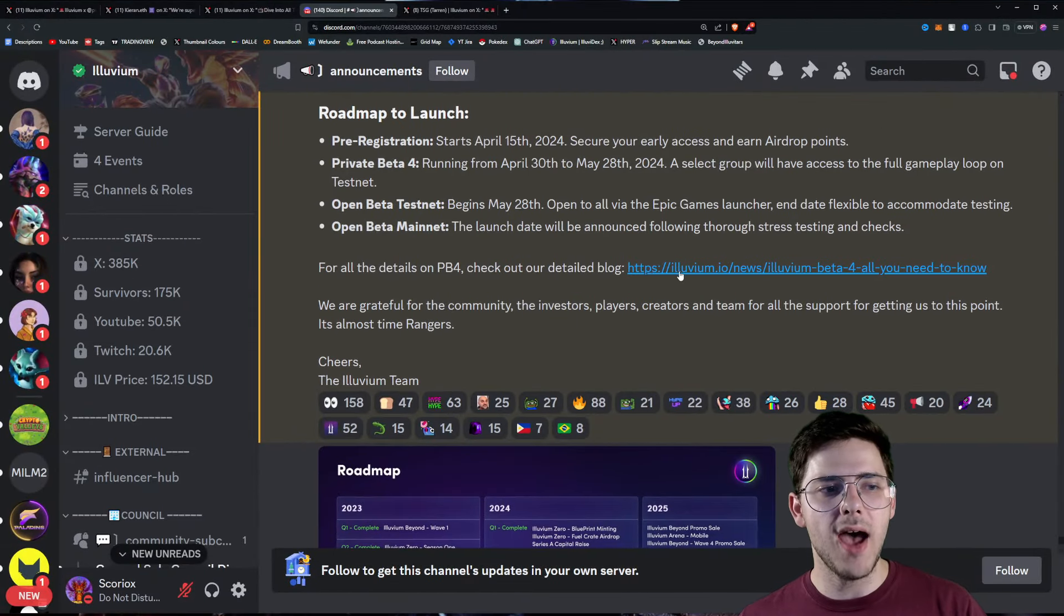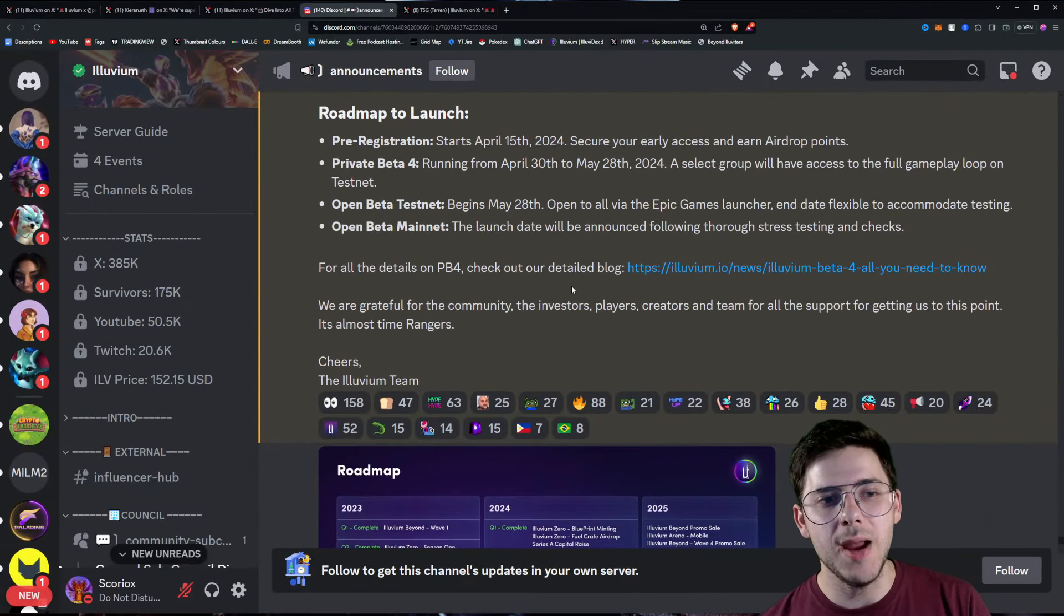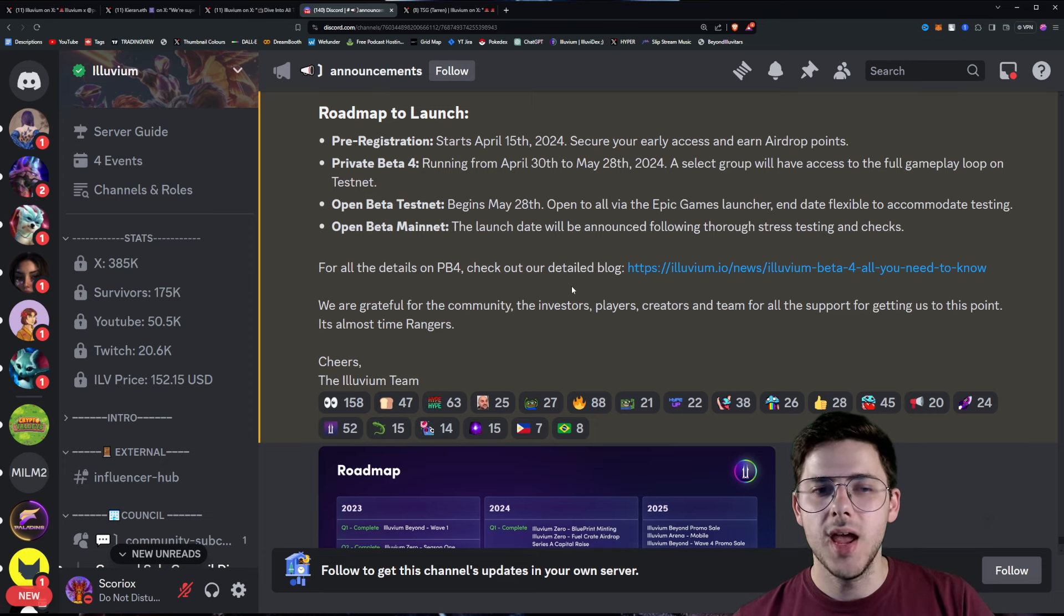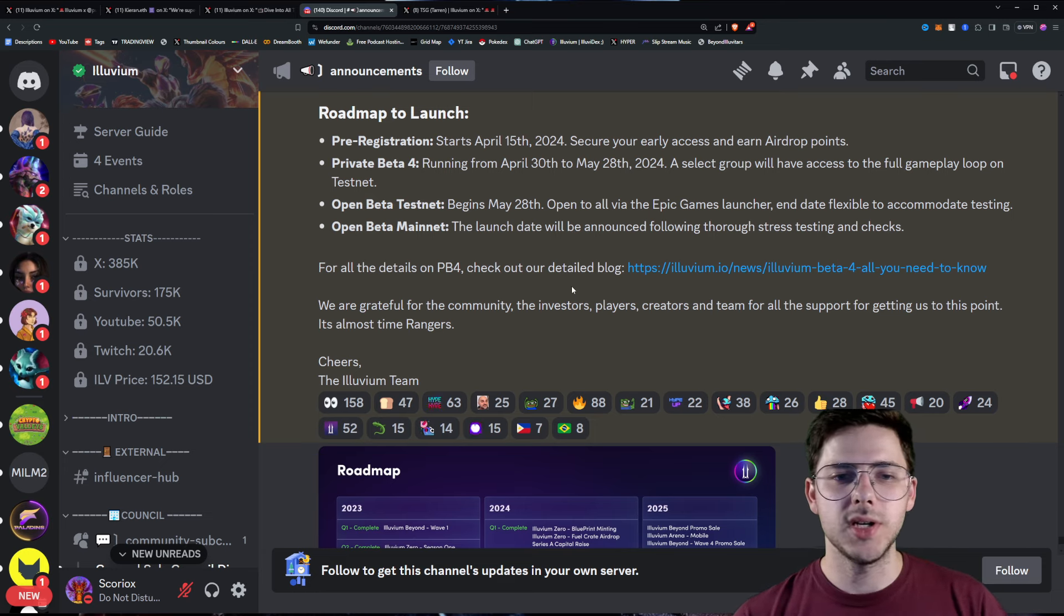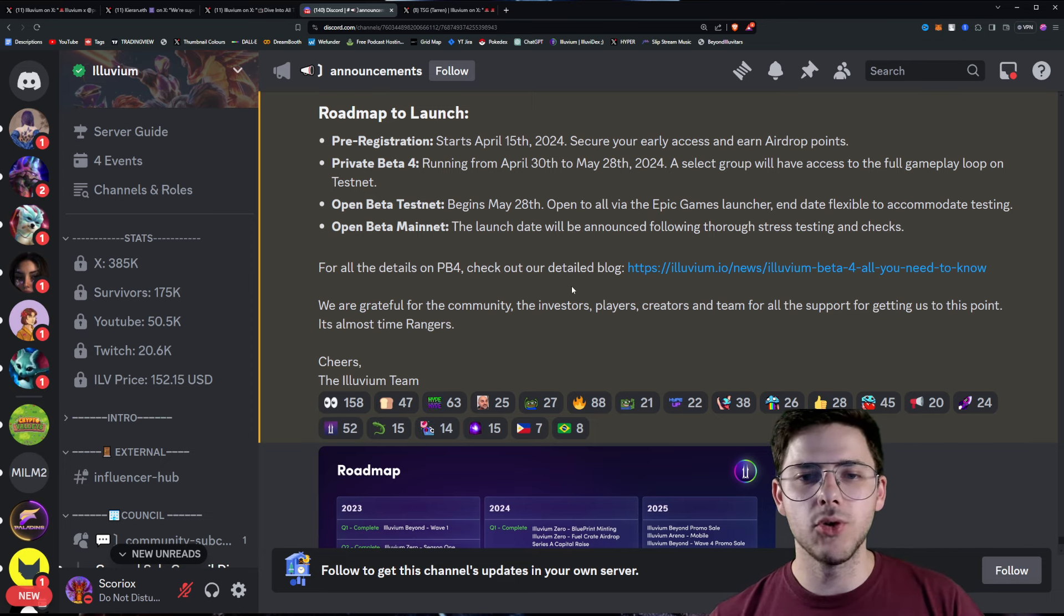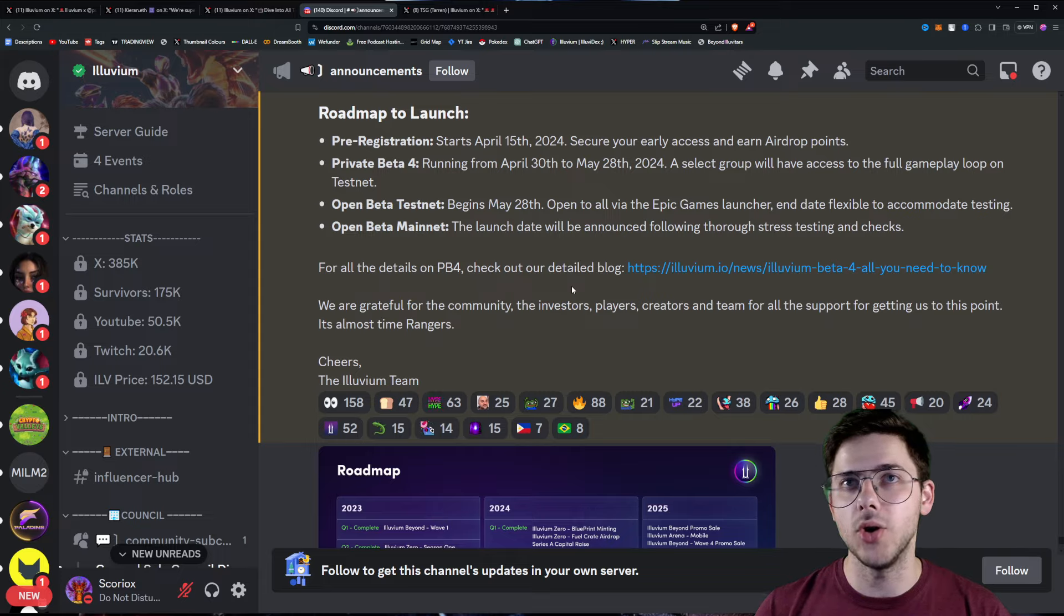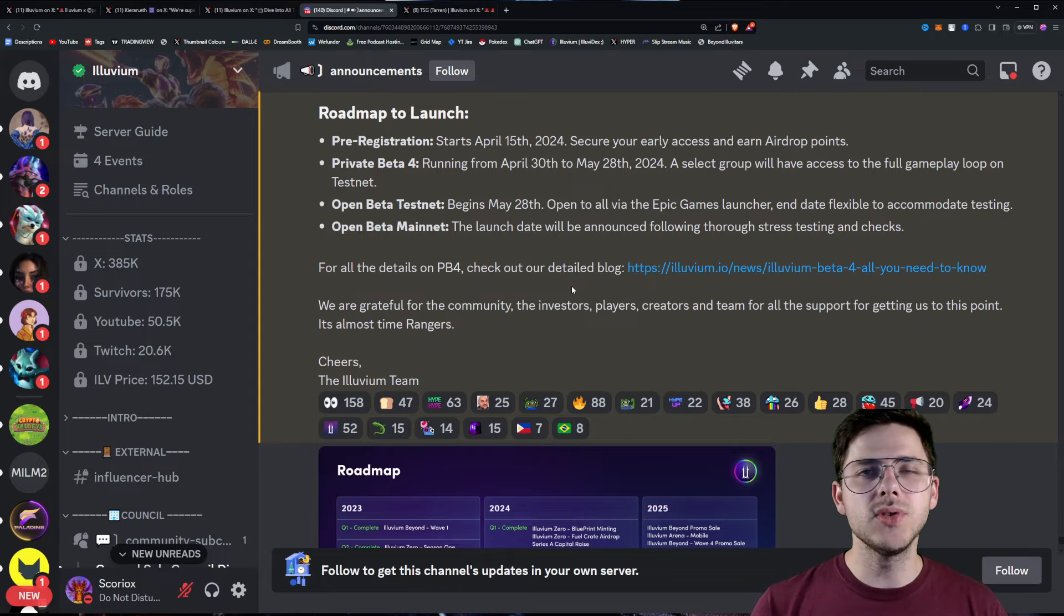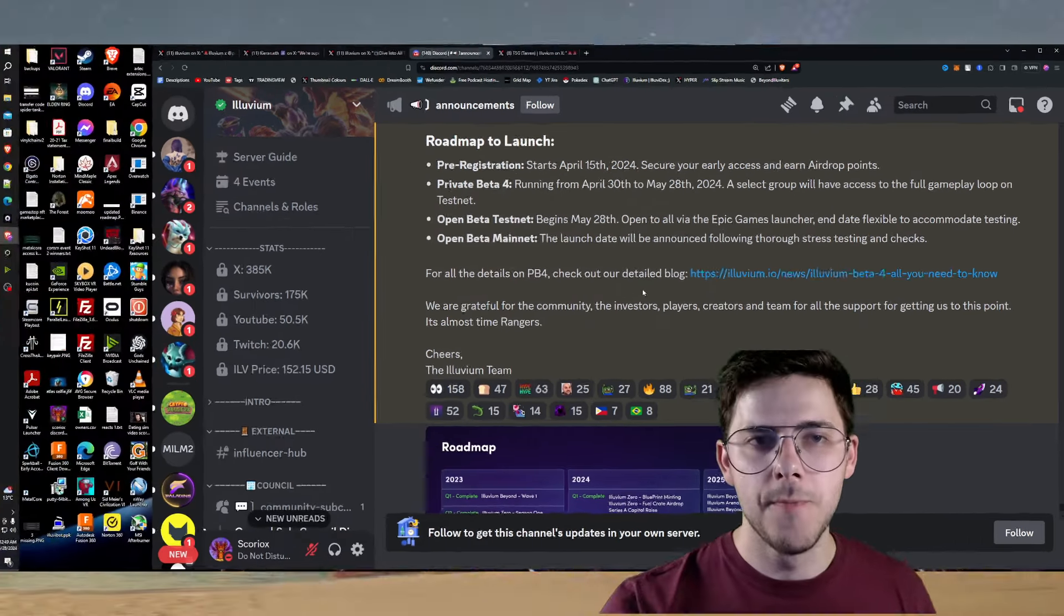Next up from that, we have the Private Beta 4 running from April 30th to May 28th, basically a month from now. In 2024, a select group will have access to the full gameplay loop on Test Net. They haven't given full details on how this will work. Now, it's likely the creators will get some sort of special access. However, they're also telling us, and TSE told us on the download, the creators are probably going to get their own set of codes to give out to who makes sense. Now, I don't know what I'm going to do yet, so don't ask me. If you have suggestions, leave them down in the comments.